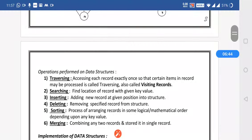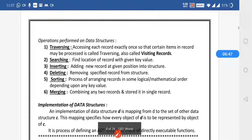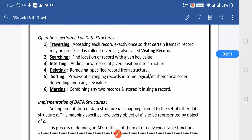The operations performed on data structures are: traversing — visiting each and every record; searching — finding a particular record by a given key value; inserting — adding a new record into the structure; deleting — removing a record from the structure; sorting — arranging records in a particular order; and merging — combining records into a single record. These are the six operations performed on data structures.